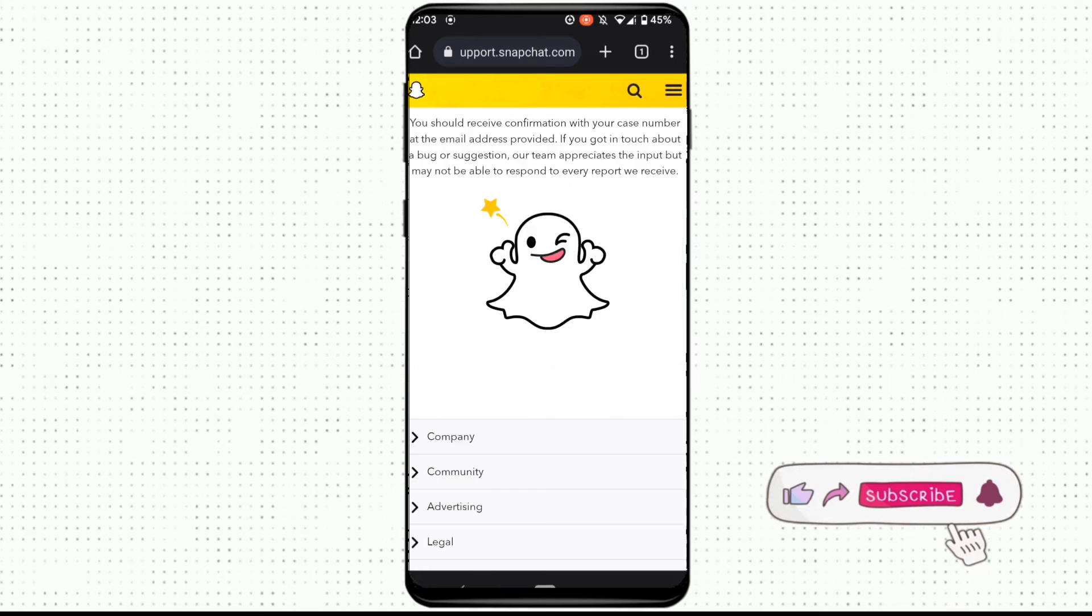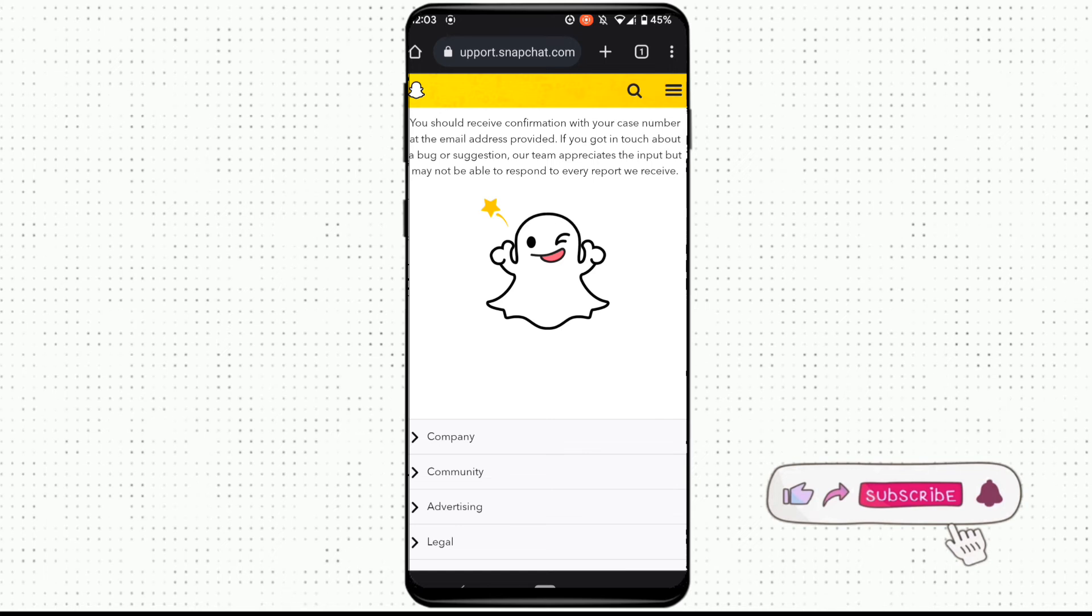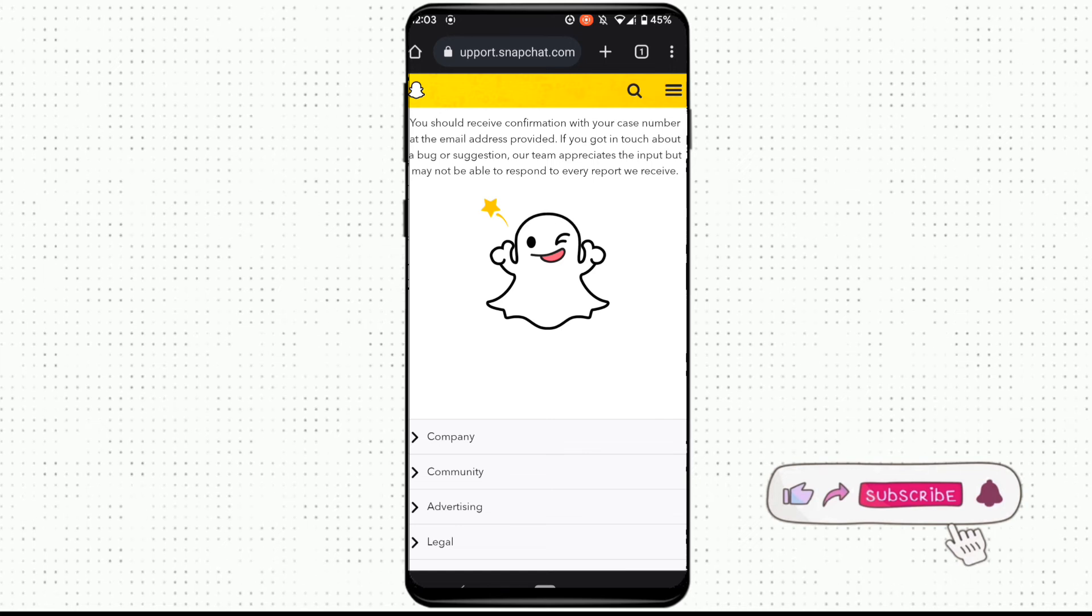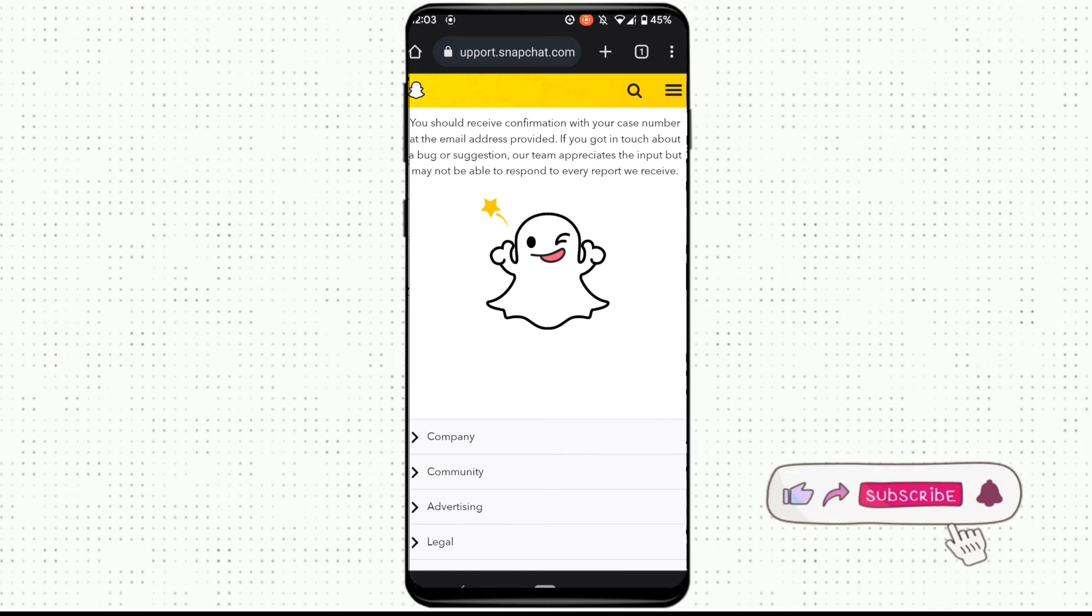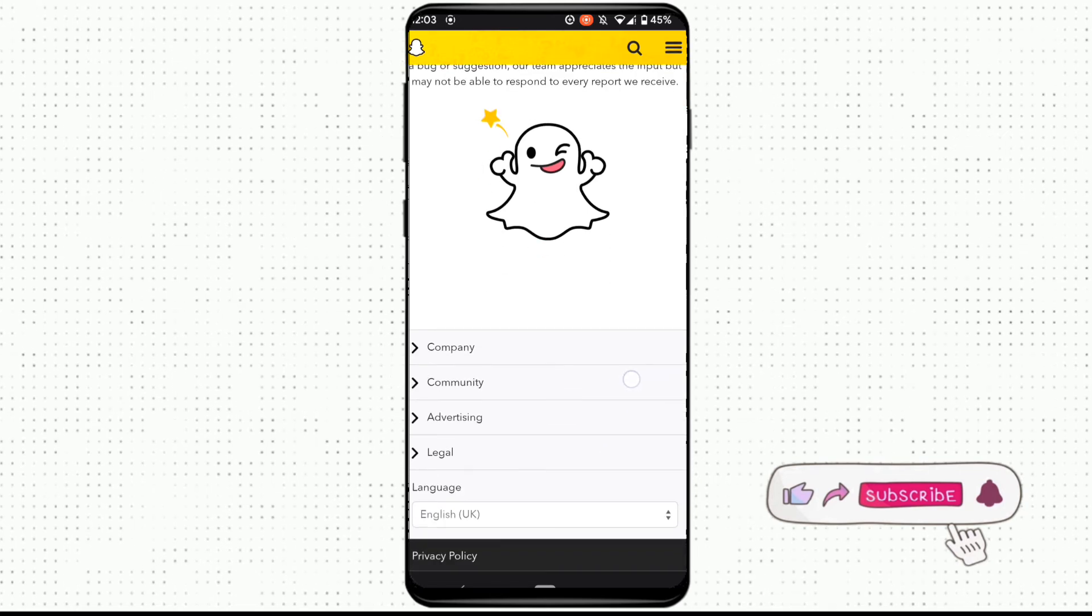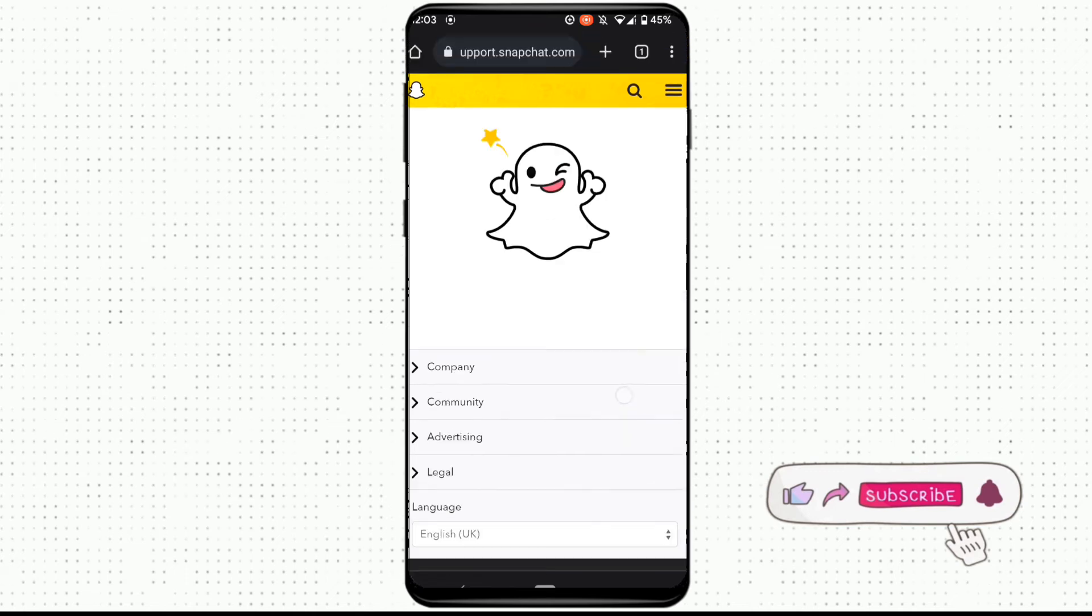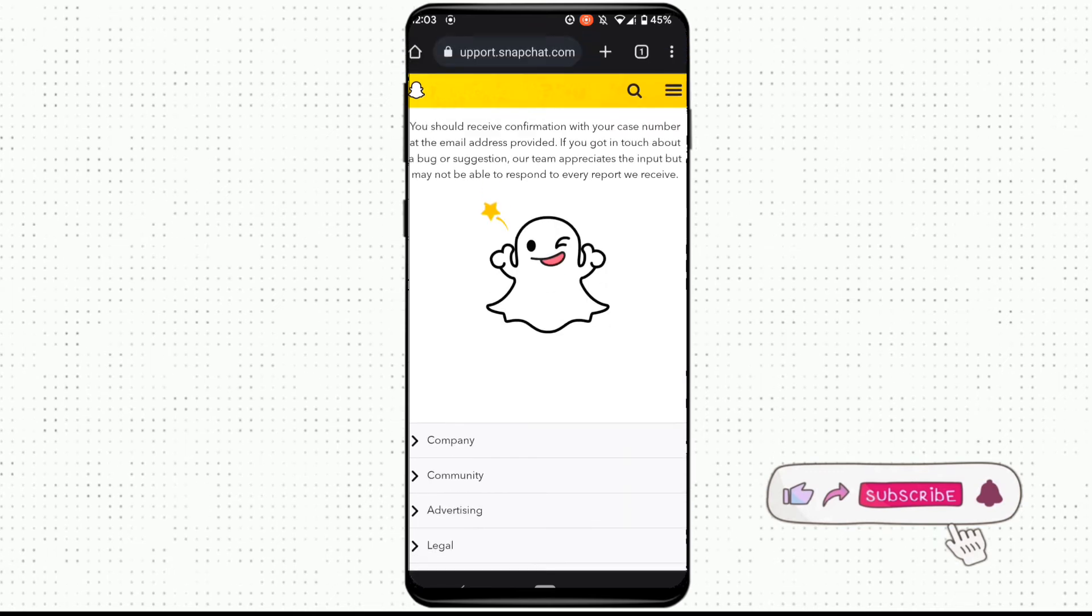Well, our message has been sent to the Snapchat support. Now what you need to do is just wait for the reply to your email. They will definitely find some option to solve your problem.